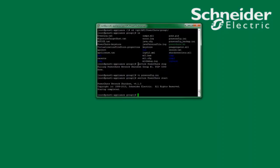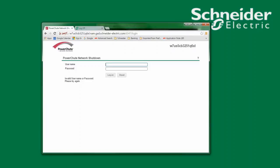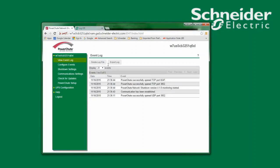Now that I've edited the PCNSConfig.ini file and restarted the PowerChute service, I can go back to my web browser to log in to PowerChute using the new username and password. Thank you for watching and I hope this video has been helpful.